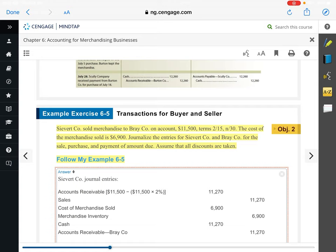Sievert Company sold merchandise to Bray Company on account for $11,500, terms 2/15, net 30. Cost of the merchandise sold is $6,900. Journalize the entries for both Sievert Company and Bray Company for the sale, purchase, and payment of amount due. Assume that all discounts are taken.